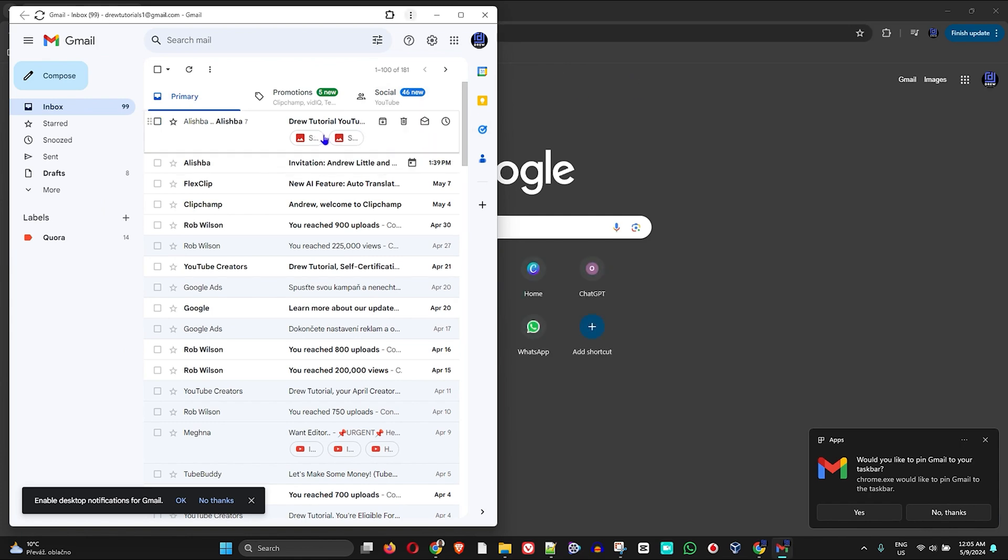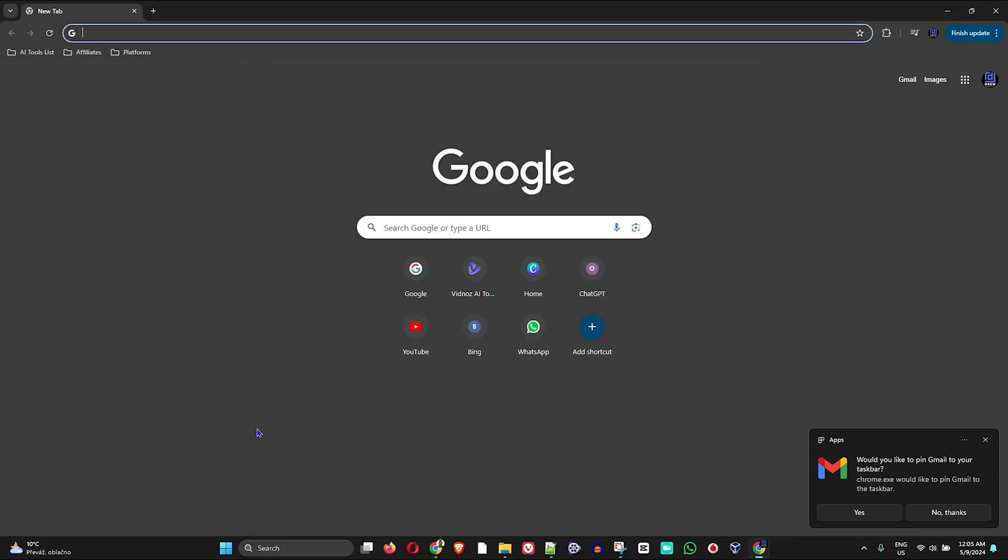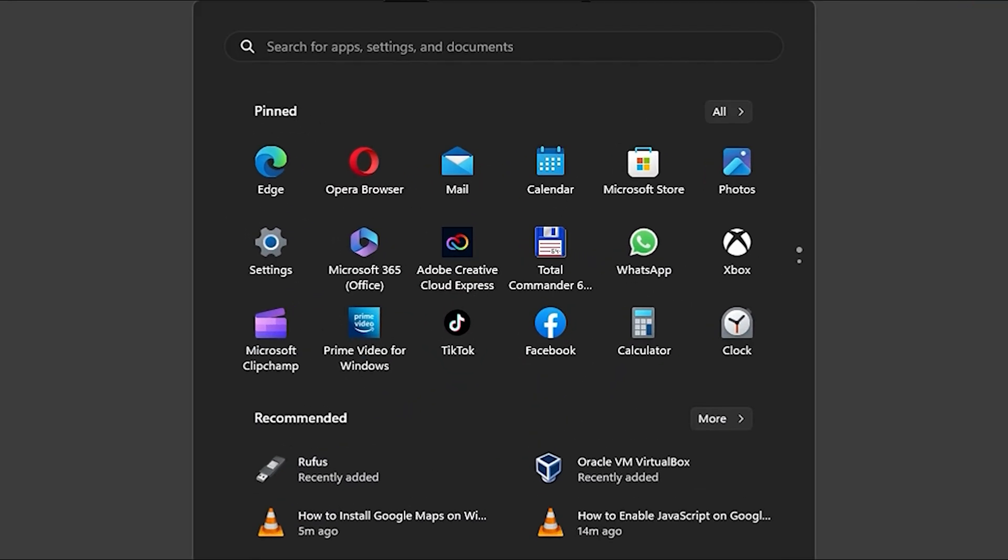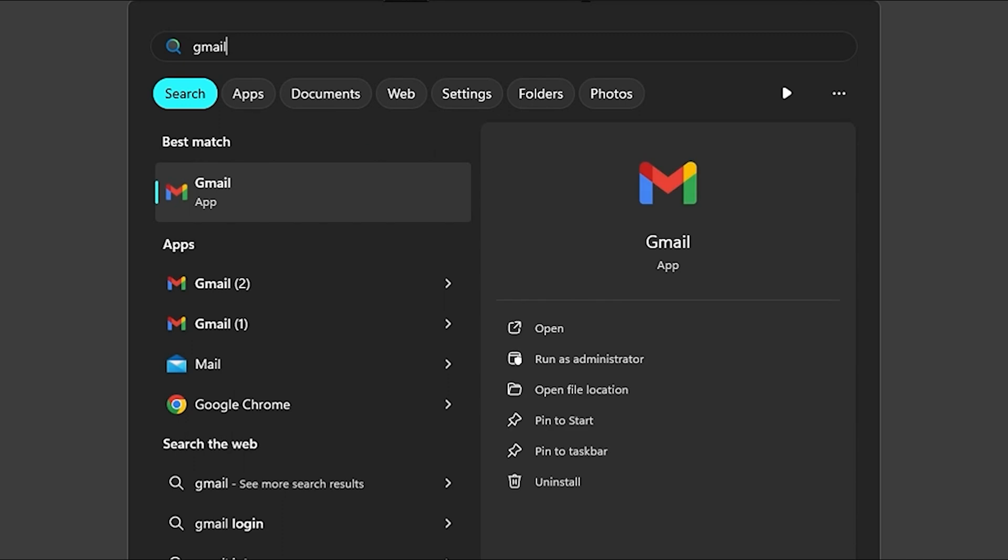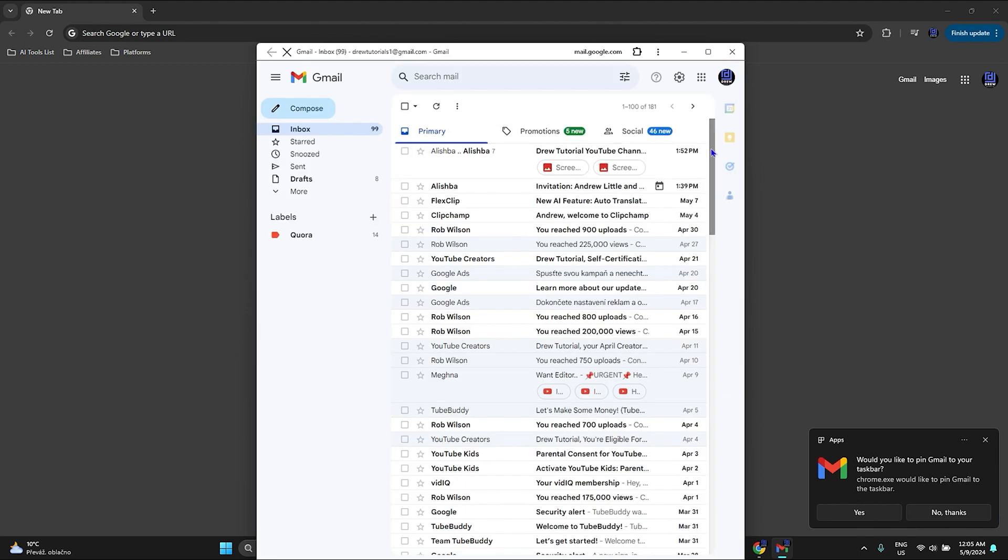And as you can see here, it now creates the application for me that I can easily use. I can close out of this and I can even search for it. So I can type in Gmail and as you can see, I now have the app there, so I can open the application and use it wherever I want.